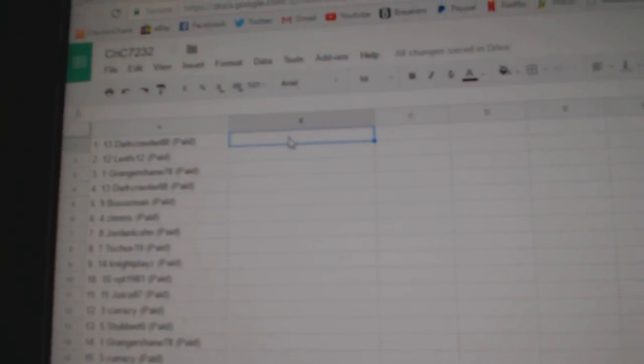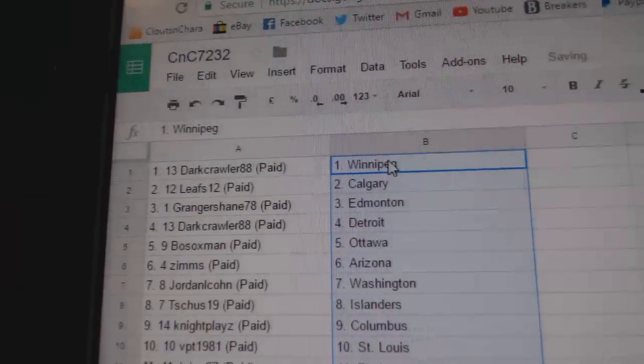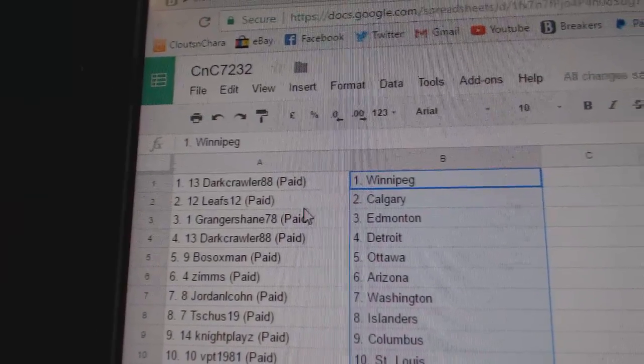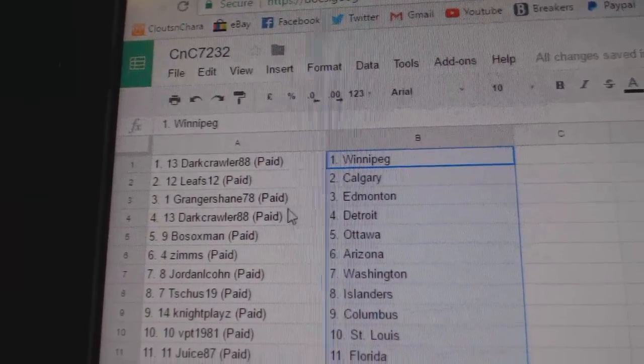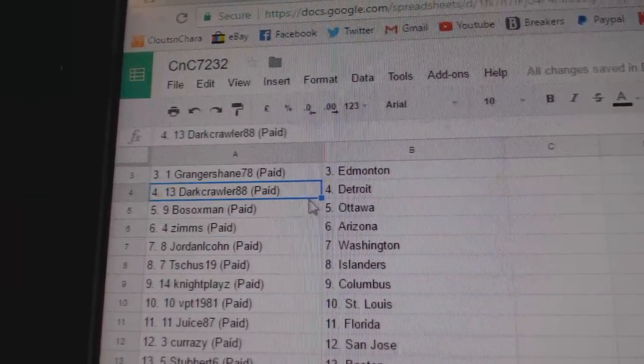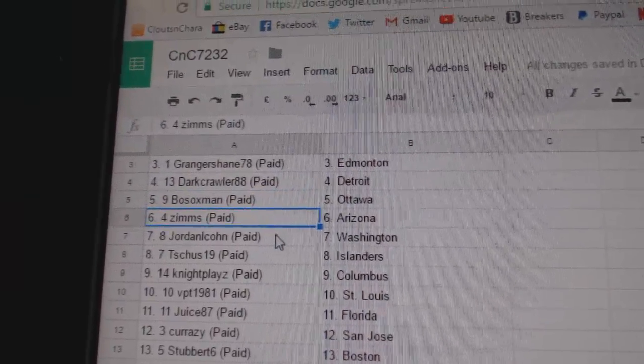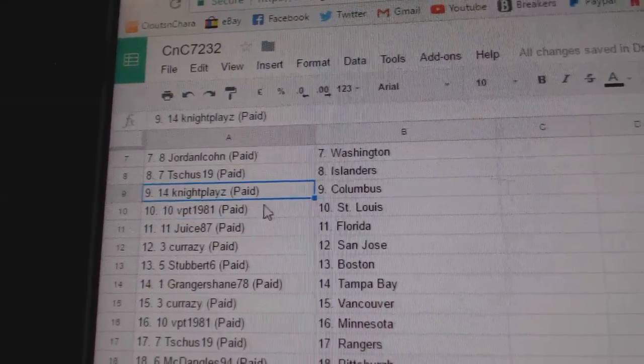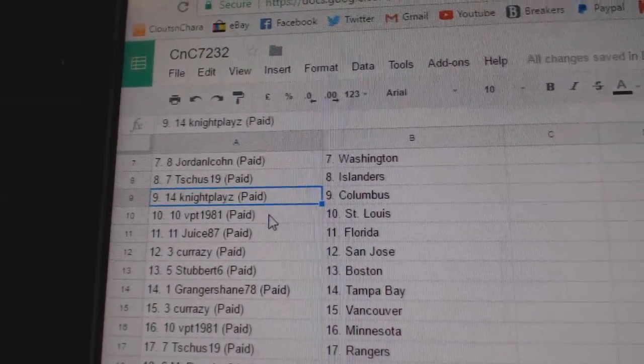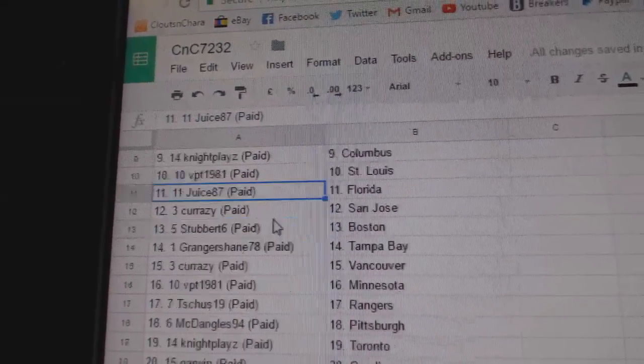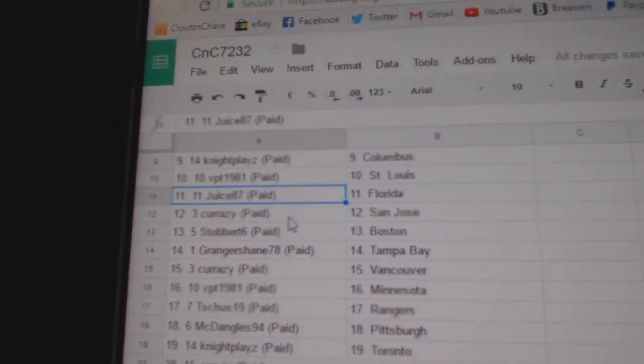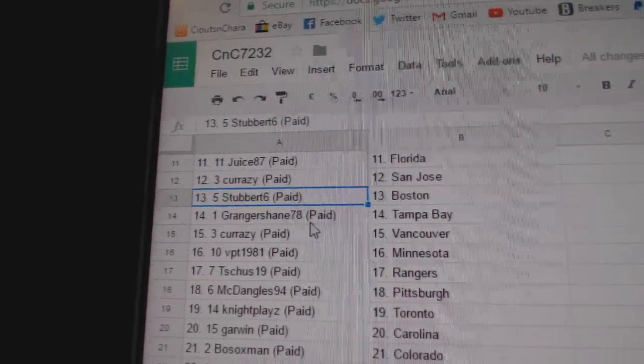Paste. So Dark Crawlers got Winnipeg, Leafs 12 Calgary, Granger Shane Edmonton, Dark Crawler Detroit, Both Socks Ottawa, Zims Arizona, Jordan's got Washington, T Shoes Islanders, Knights has Columbus, VPT St. Louis, Juice has Florida, Crazy's got San Jose.